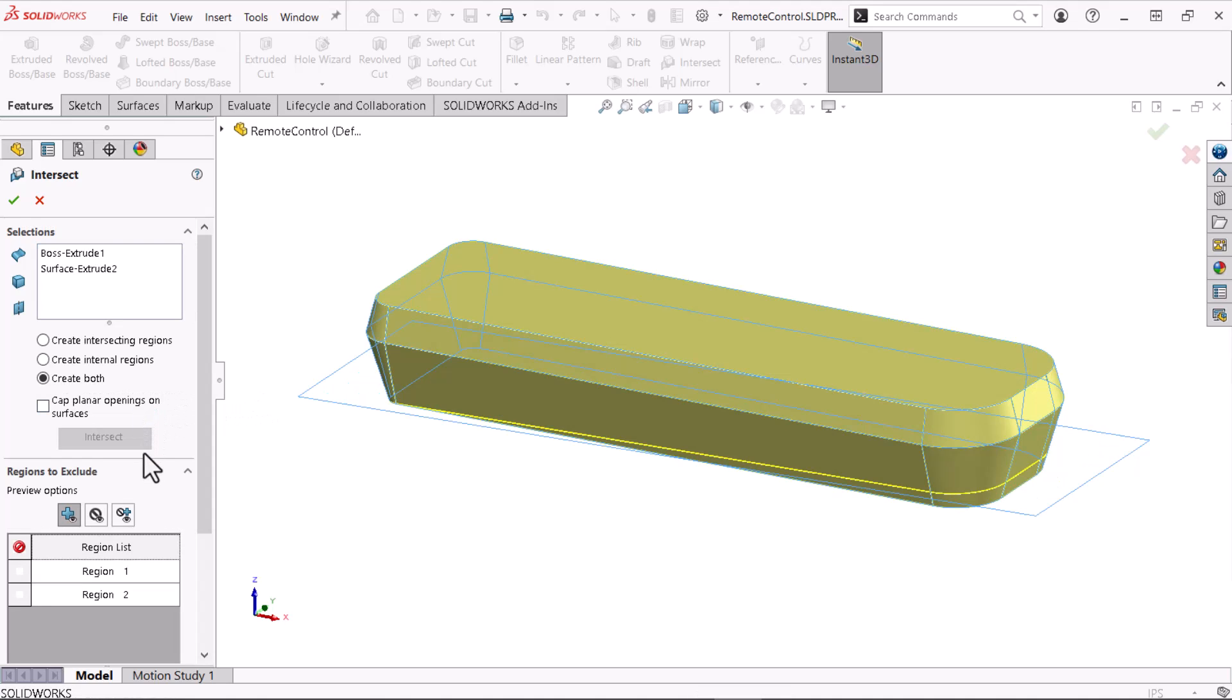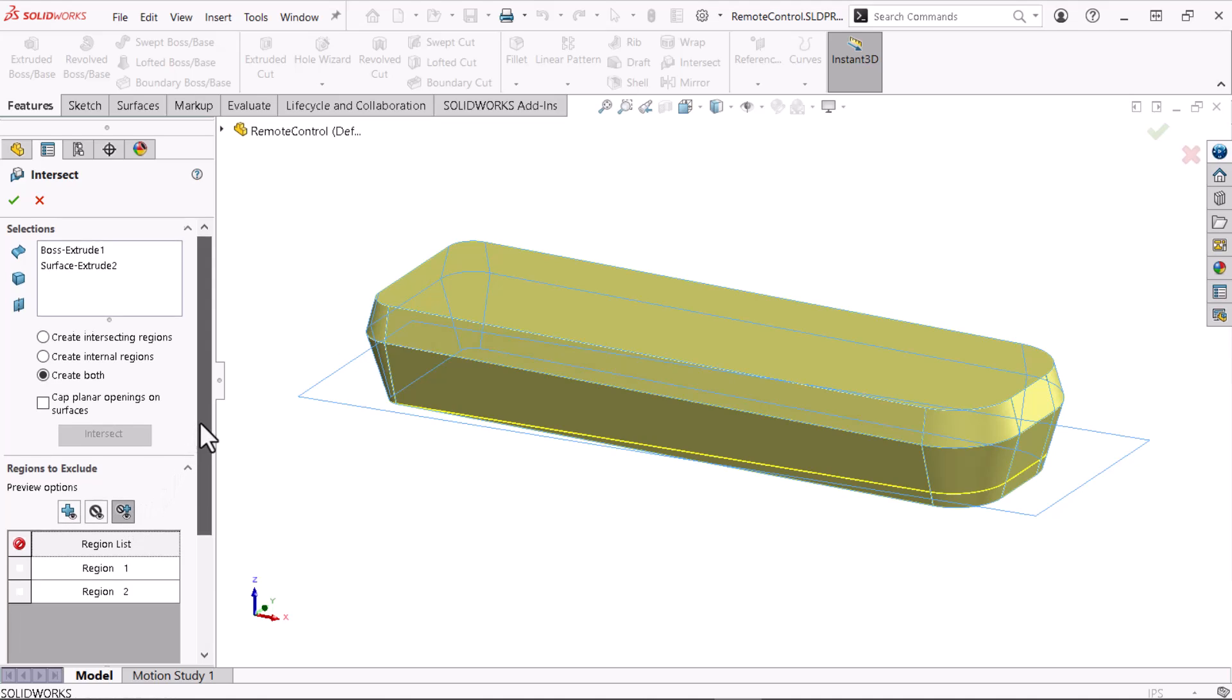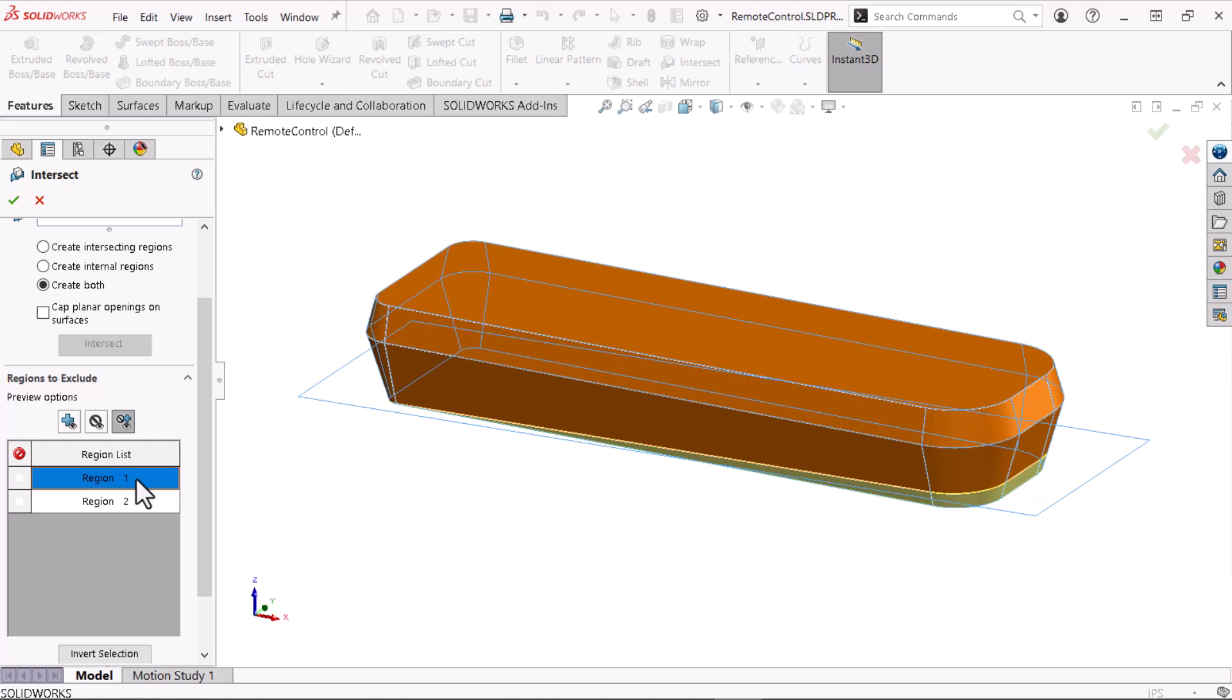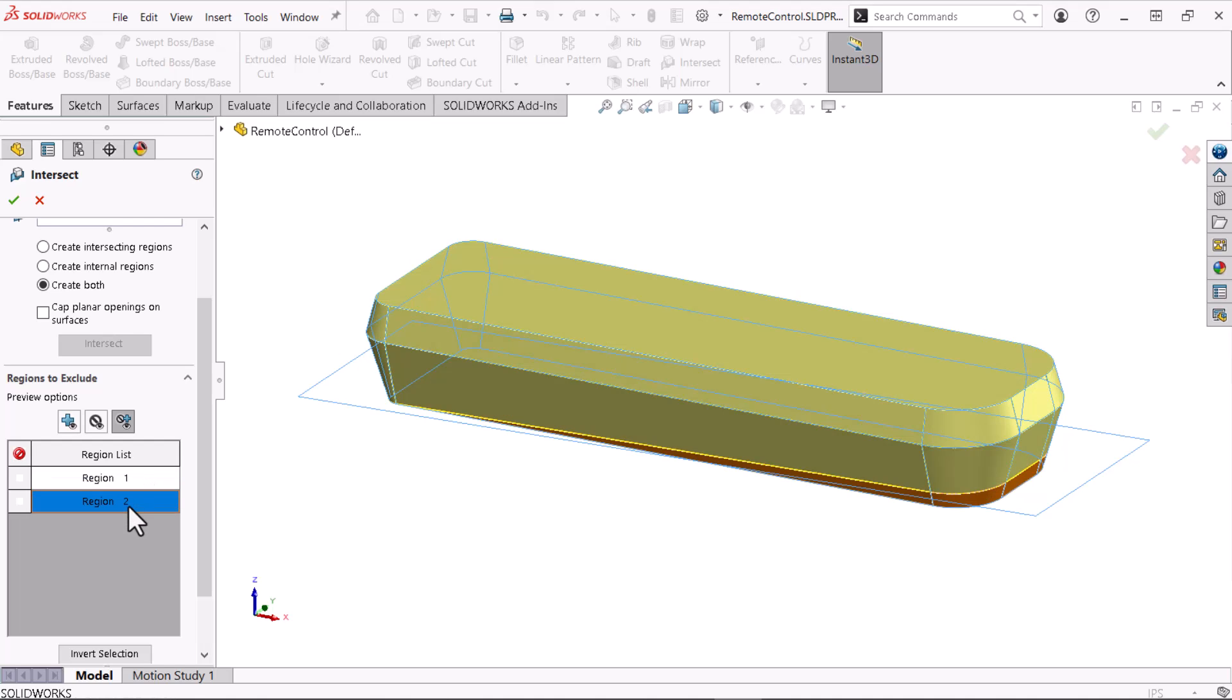The property manager expands to show the model's regions to be kept or excluded. I'll click show both included and excluded regions under the preview options. Now, I'll select the regions under the region list to examine the bodies.